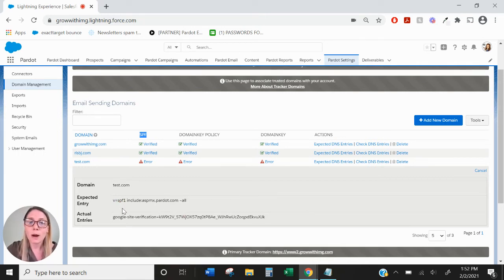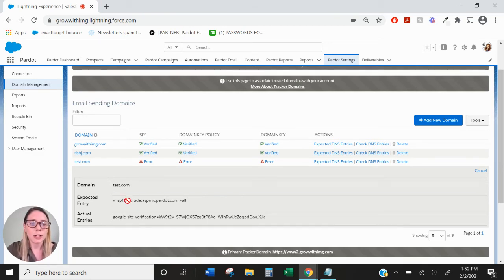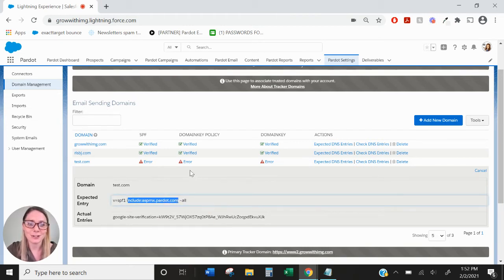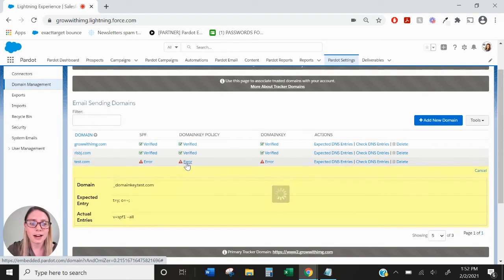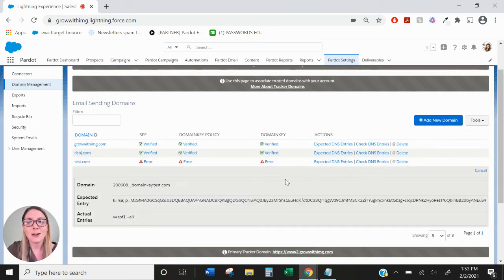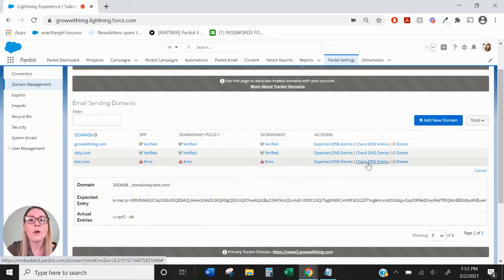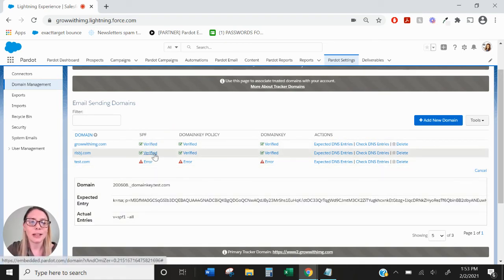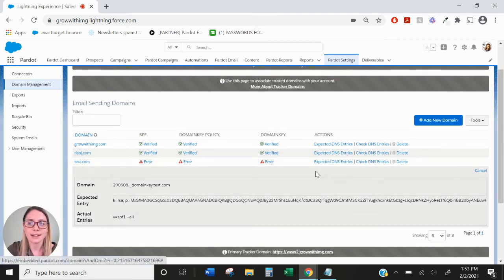A lot of you will probably already have a v=spf1 entry in your domain manager. What you'll want to do is just include this piece of Pardot text in order to verify this entry, and the same goes for the other error messages. Look through and see what the expected entries are and what the actual entries are in your system — make sure that they match. Once you have them all matched up, go ahead and check the DNS entries. Once they're all verified they will look like this with the green check marks next to them.